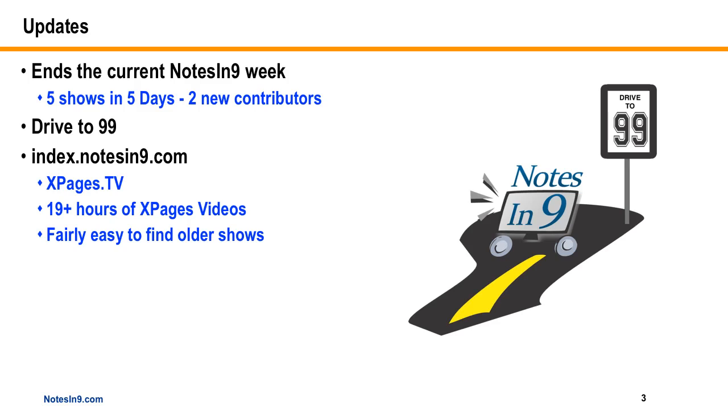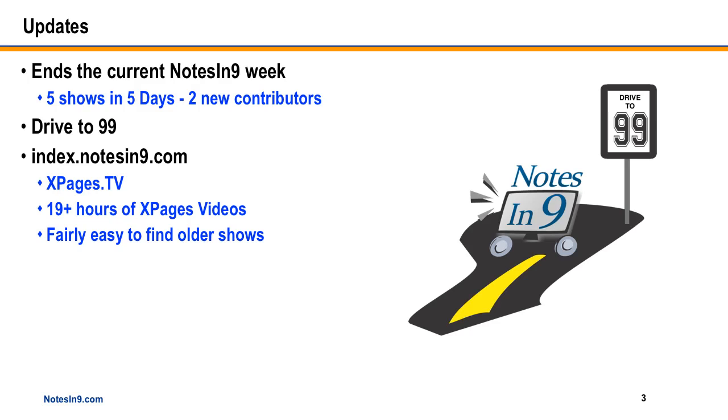So I do realize that I push out a lot of shows in a short amount of time. So if you have any trouble keeping up or they've aged out of the blog, I do have this site, index.notes9.com, which is also called xpages.tv. And on there you can get to all the old shows fairly easily through the all-episode list or by contributor. There's 19-plus hours of XPages videos.